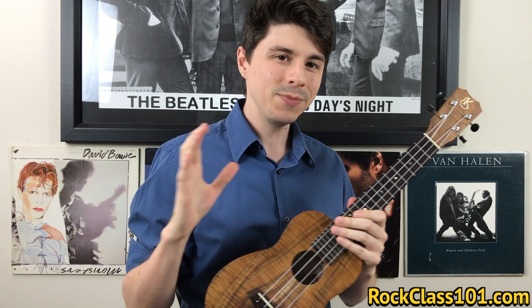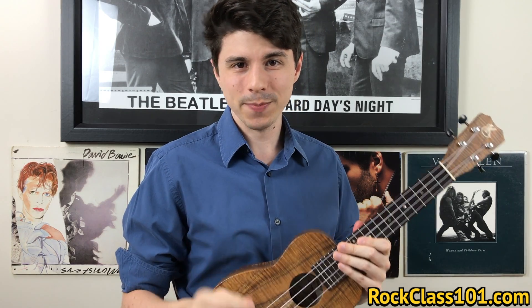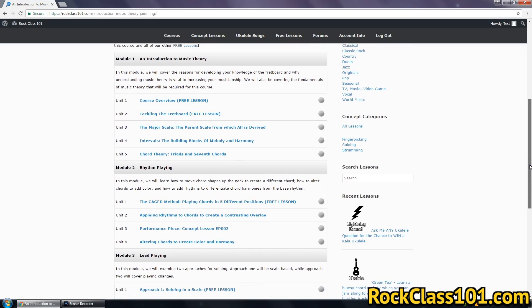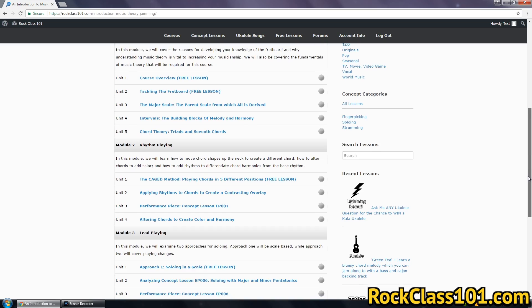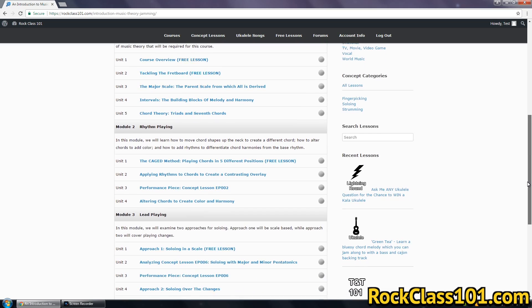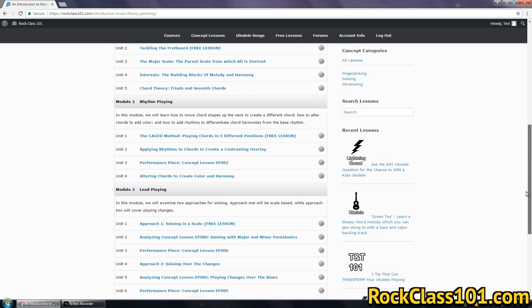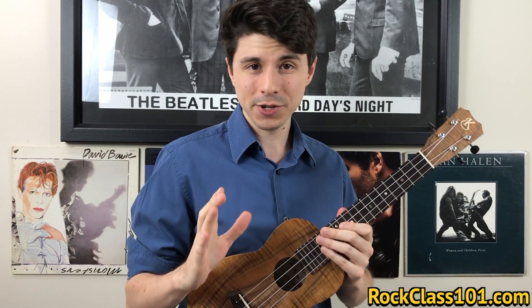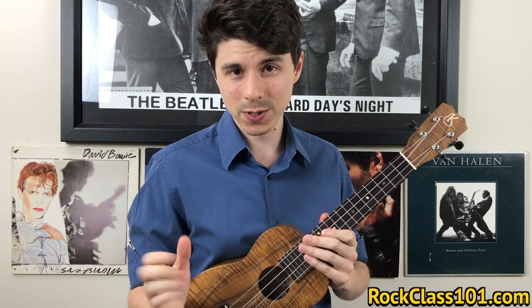So let's begin by talking about module one. You can think of a module as a chapter, and each chapter contains multiple lessons. Module one will be our introduction to music theory.